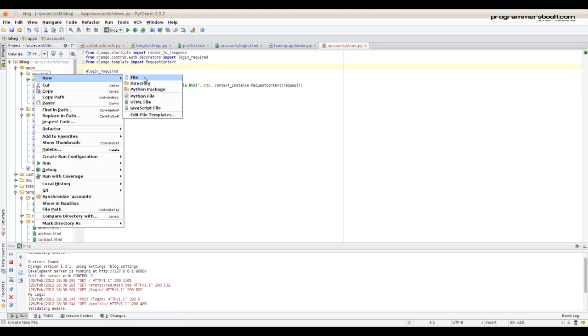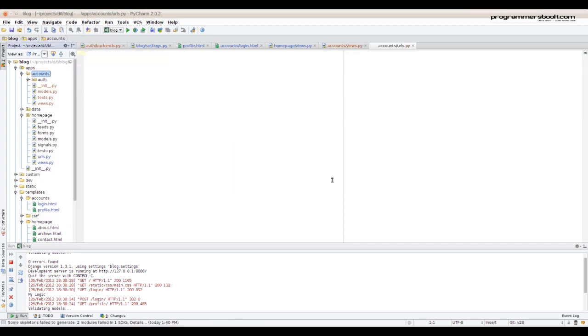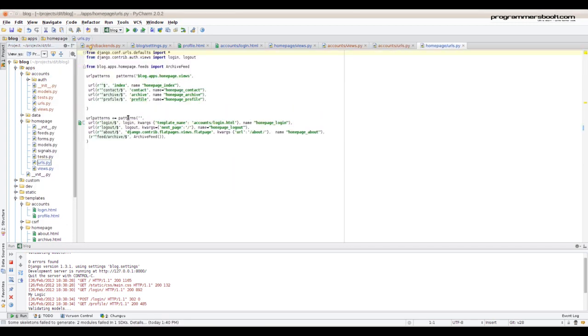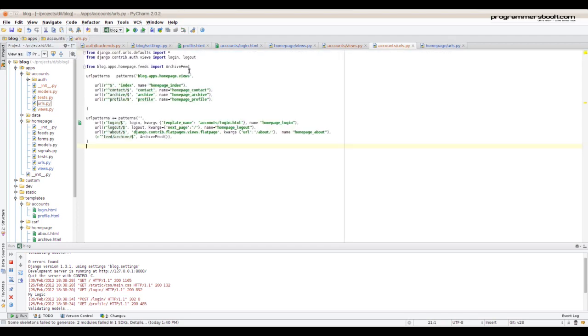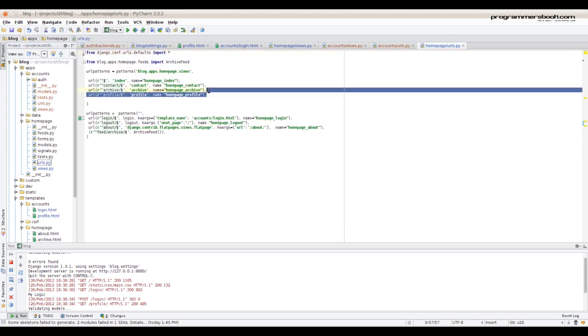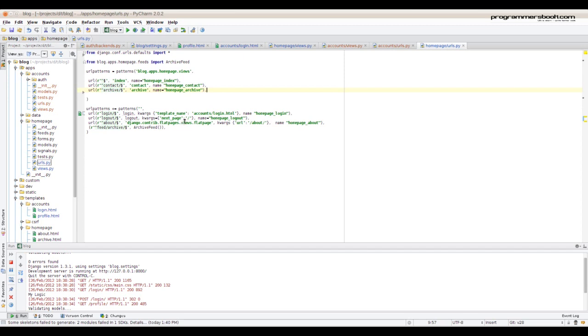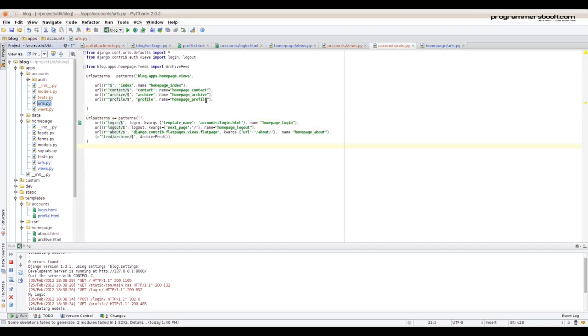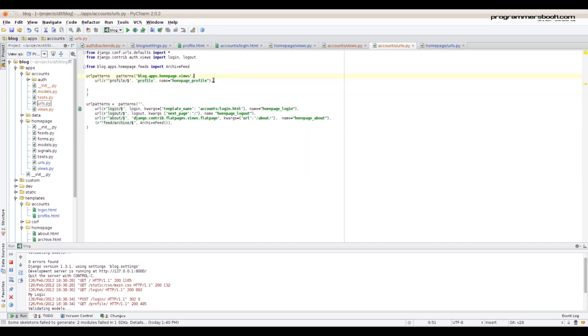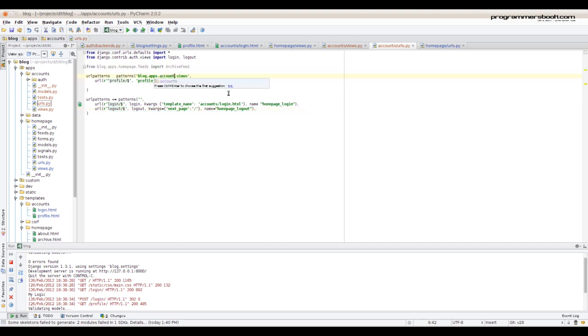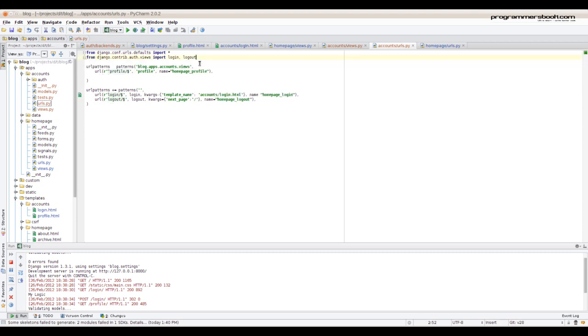Now we need to create a URLs.py file. Now we just copy the homepage URL file, paste it in the new file and delete the unnecessary stuff. Delete not used imports. Now we need to rename the URLs.